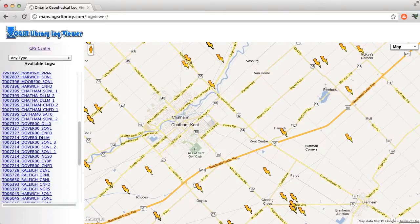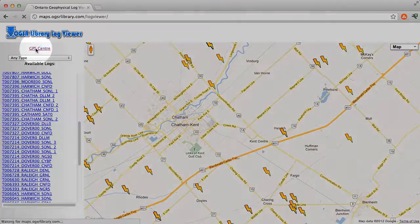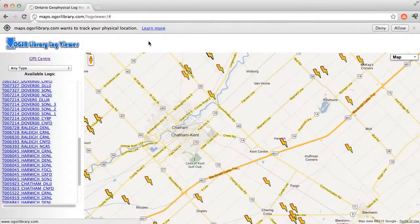Tablet users in the field can click the GPS Center button to see logs available near their current location.